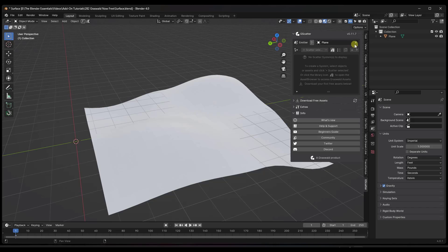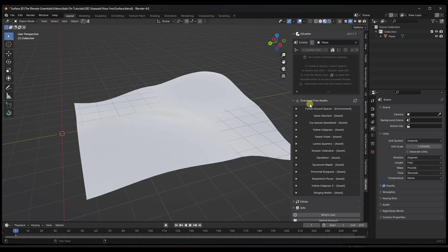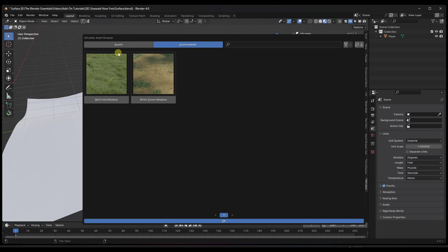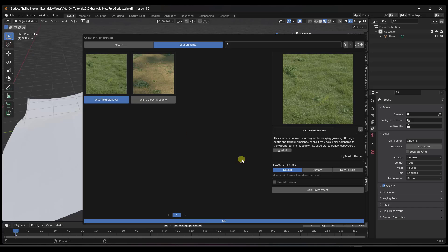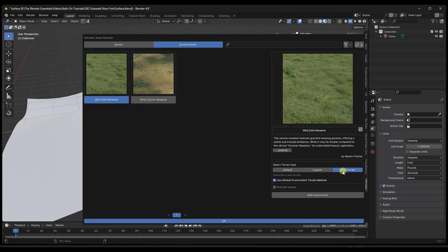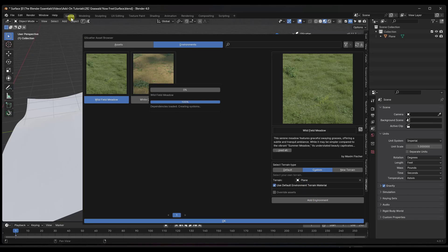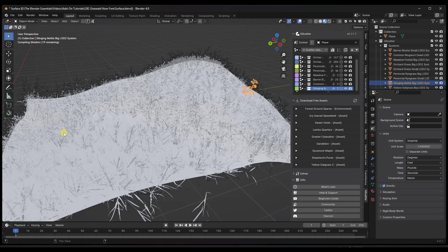In the GScatter panel, you can click the eyedropper and select a surface. There's also an option to download free assets, or you can download them from the GScatter store in a browser and place them in that folder. Clicking the library button shows all the assets and environments contained in that folder. For example, since I downloaded the Wild Field Meadow, I can select my terrain with the eyedropper and then click Add Environment to scatter those systems on the surface.